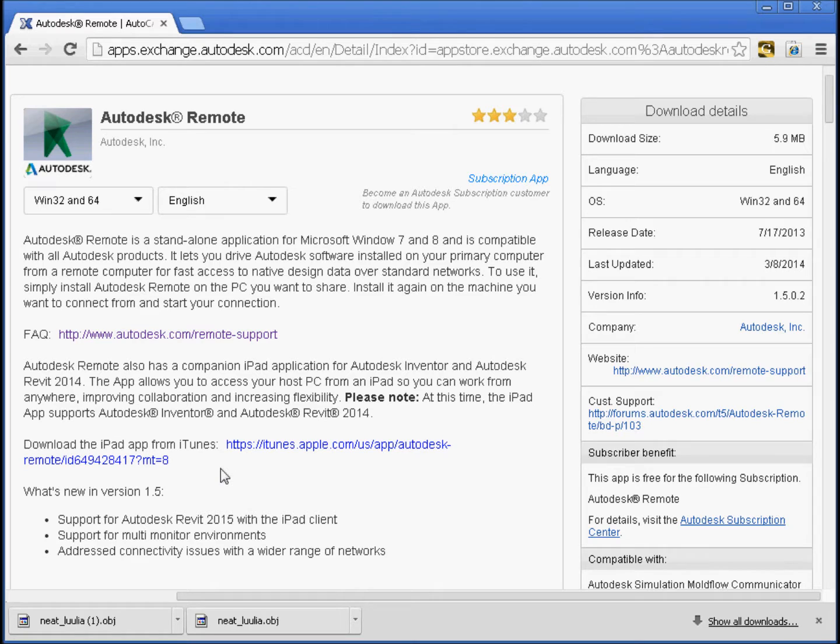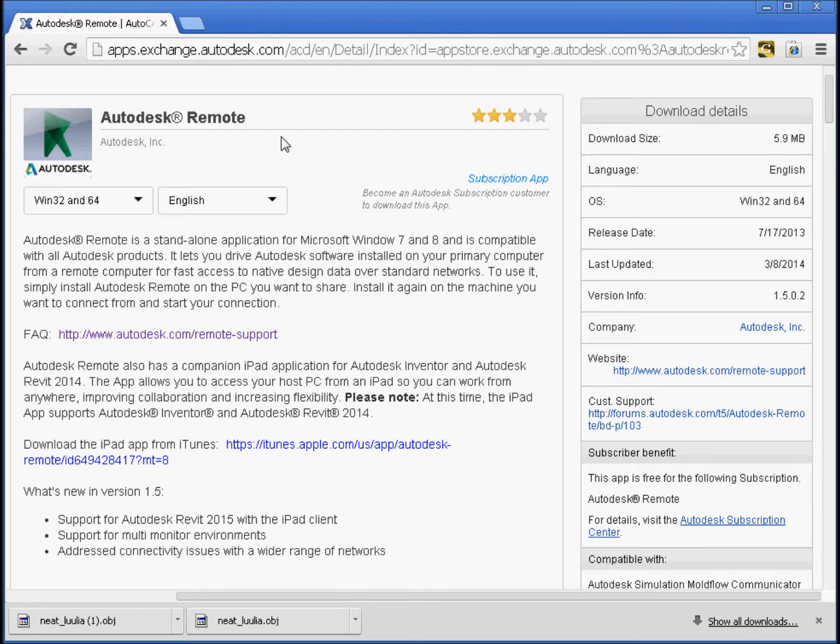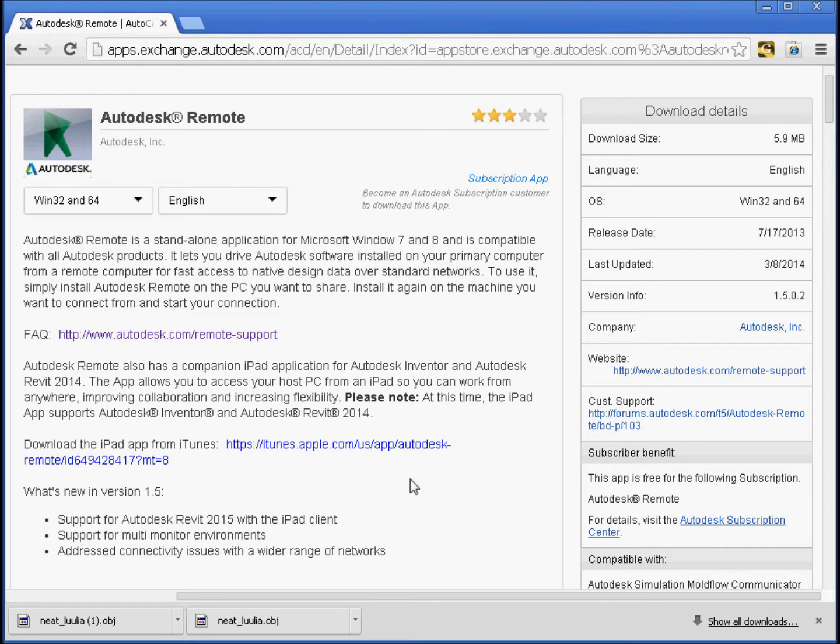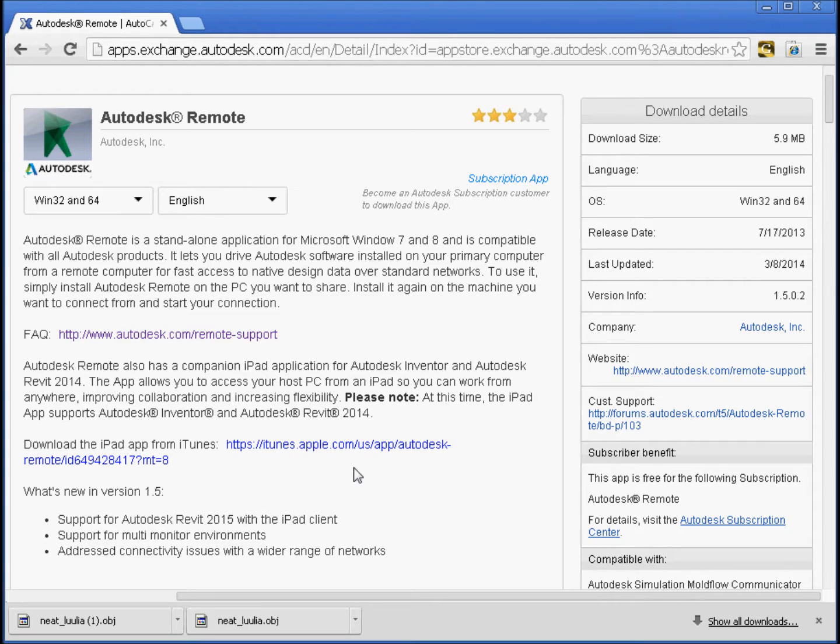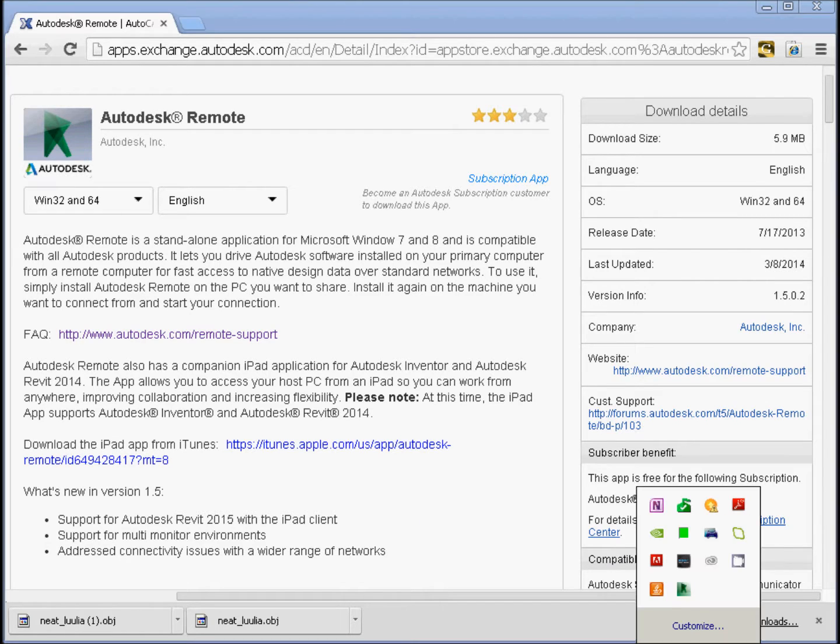So if you go to the Autodesk Exchange Store, you can go to exchange.autodesk.com, and you should be able to find Autodesk Remote. You'll install that on your PC, install the companion app on your iPad, and then you can go to work and start controlling things.